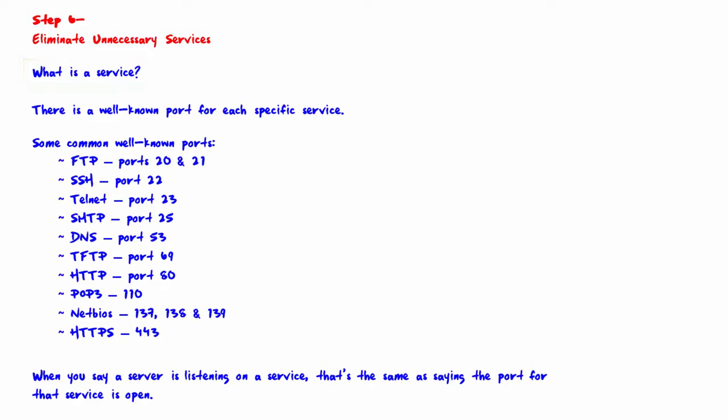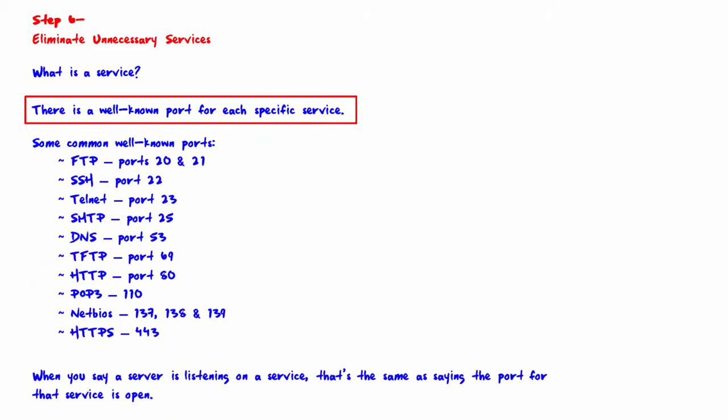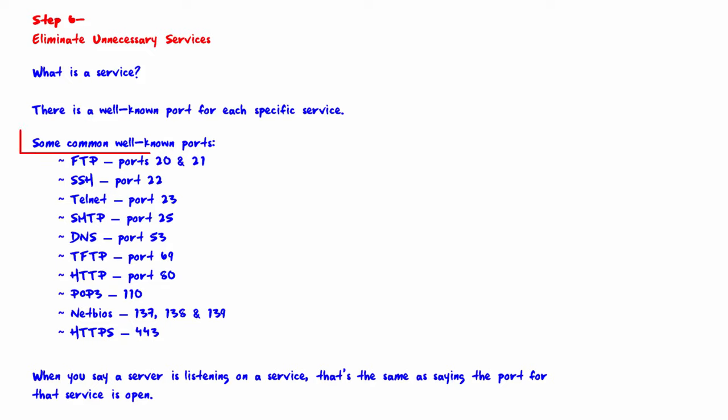There is a well-known port for each specific service. The complete list can be found on www.iana.org and it's called Service Name and Transport Protocol Port Number Registry. Service names and port numbers are used to distinguish between different services that run over transport protocols such as TCP and UDP.